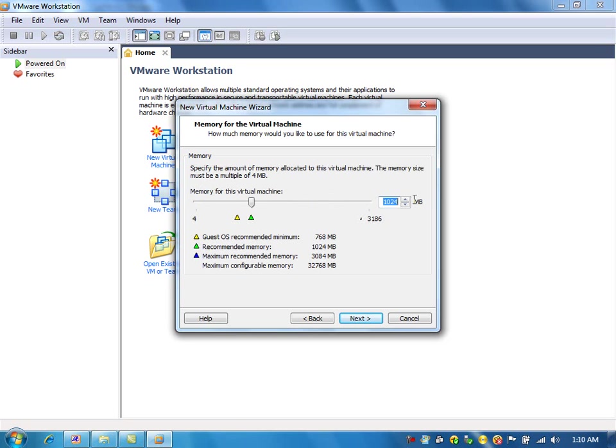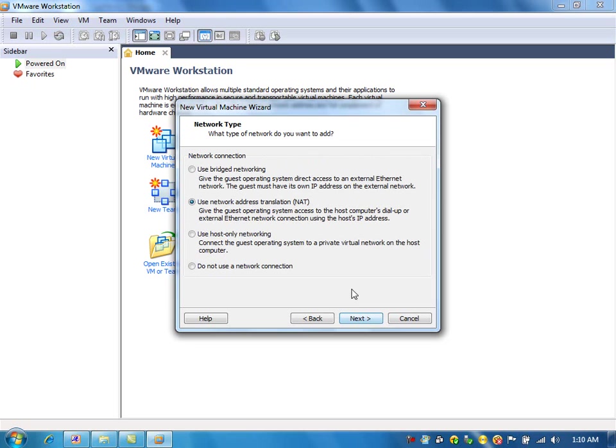For the RAM, I am going to set 512 MB. This will be Bridge Networking because this connects to the physical networking on the laptop.